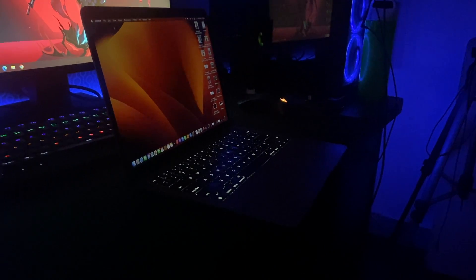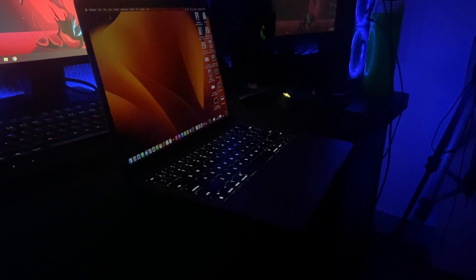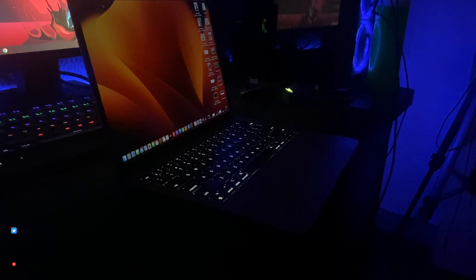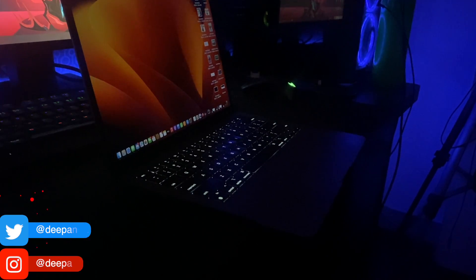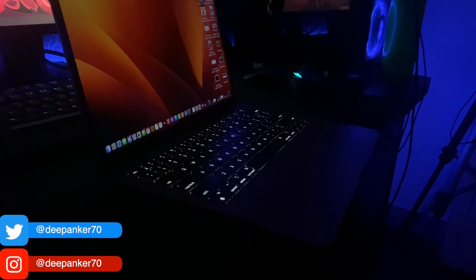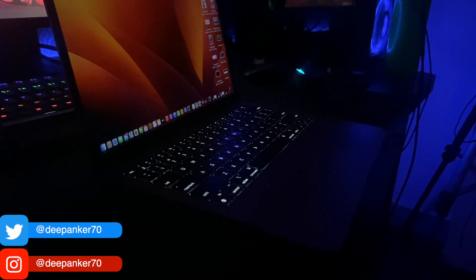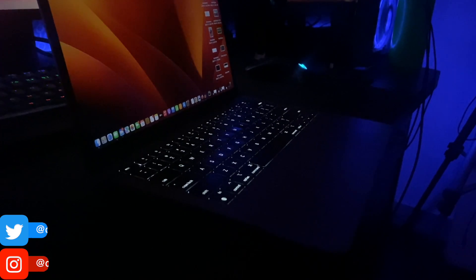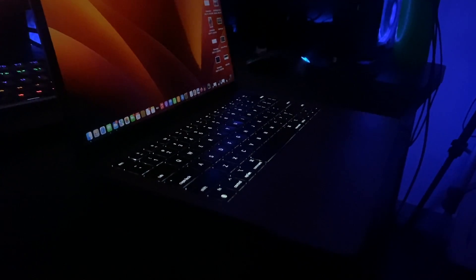Almost all laptops including MacBook come with backlit keyboards. In MacBook, you can also change the level of keyboard backlighting or completely turn it off as per your need.